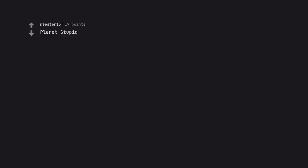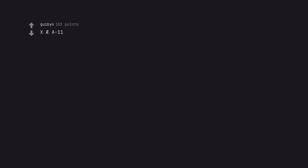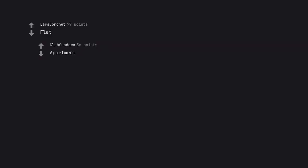The Mojo Dojo Casa Planet. Larry. MySpace. Planet Stupid. Earthy McEarth Face. Earth. Earth is fine. XEA 11. Flat. Apartment.